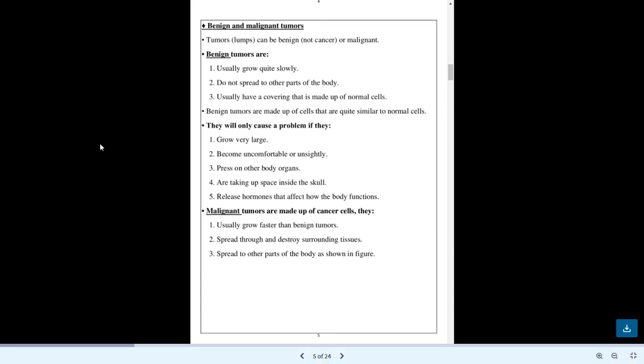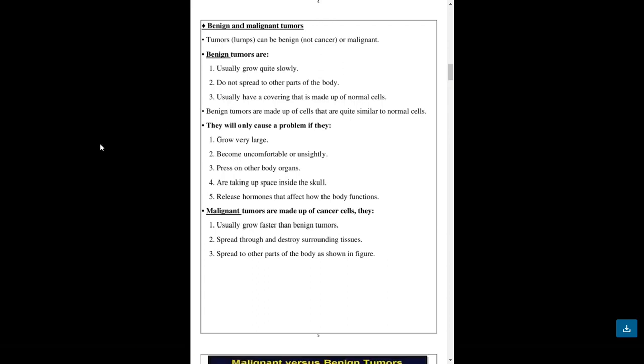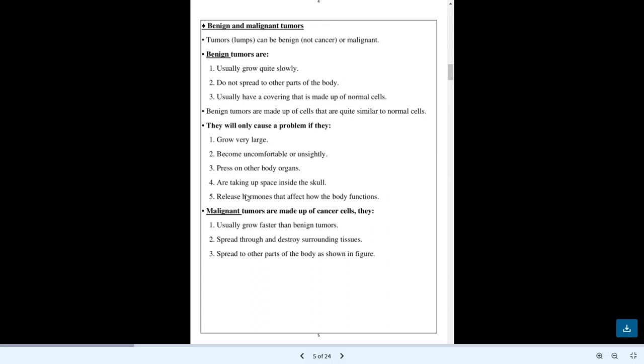Benign and Malignant Tumors. Tumors, lumps can be benign, not cancer, or malignant. Benign tumors usually grow quite slowly. They do not spread to other parts of the body. They usually have a covering that is made up of normal cells. Benign tumors are made up of cells that are quite similar to normal cells. They will only cause a problem if they grow very large, become uncomfortable or unsightly, or press on other body organs.